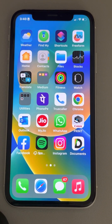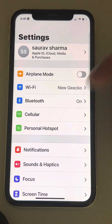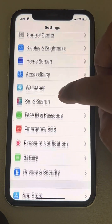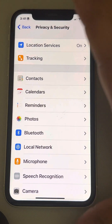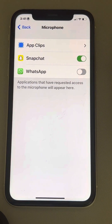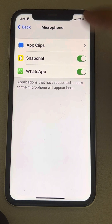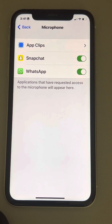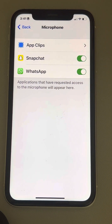Hi guys, if you are unable to allow microphone access for iPhone apps, go to Settings, then Privacy and Security, then tap on Microphone. If you can see WhatsApp here, you can allow WhatsApp microphone access. This works for any other app as well — WhatsApp is just used as an example.